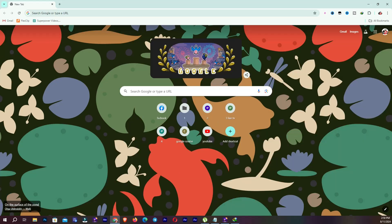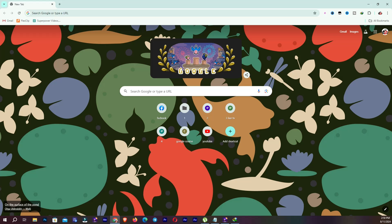So guys, this is our video about how you can use the Google Chrome browser. I hope you understand this video and learned something new. Please subscribe to this channel for more upcoming interesting videos.